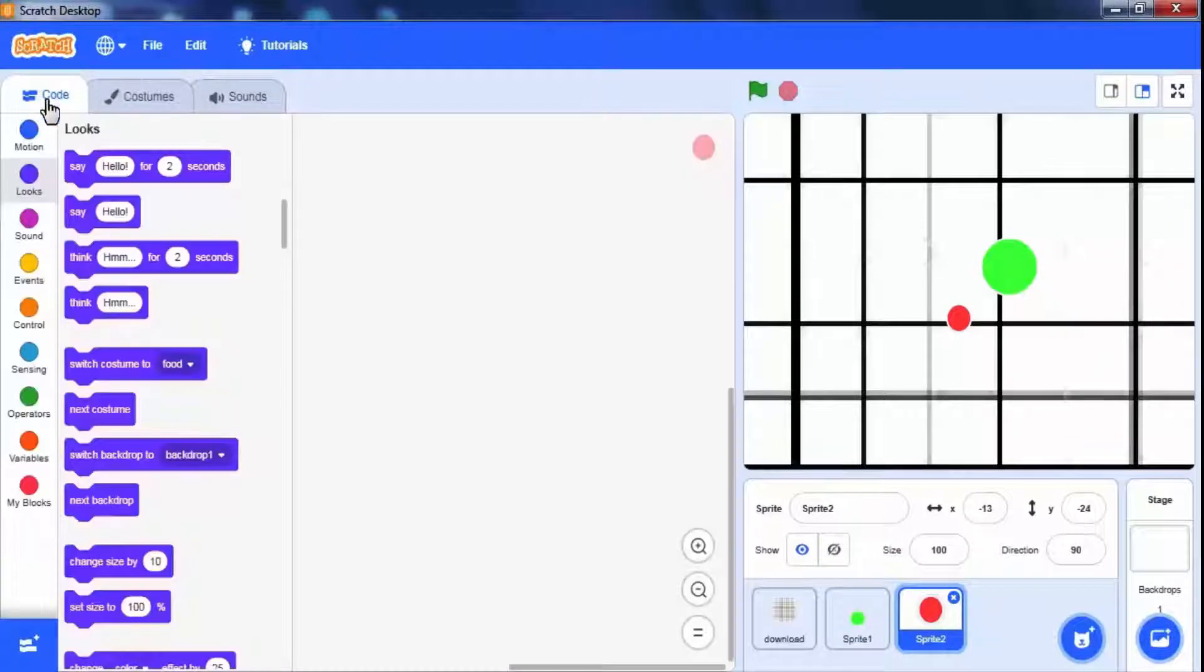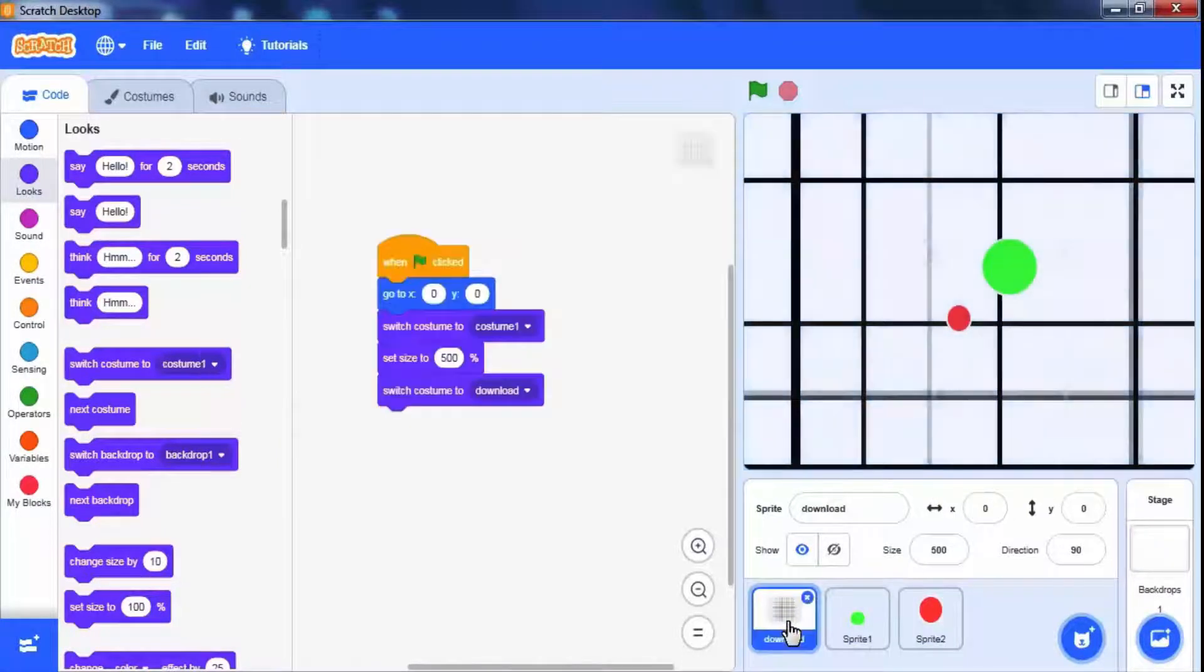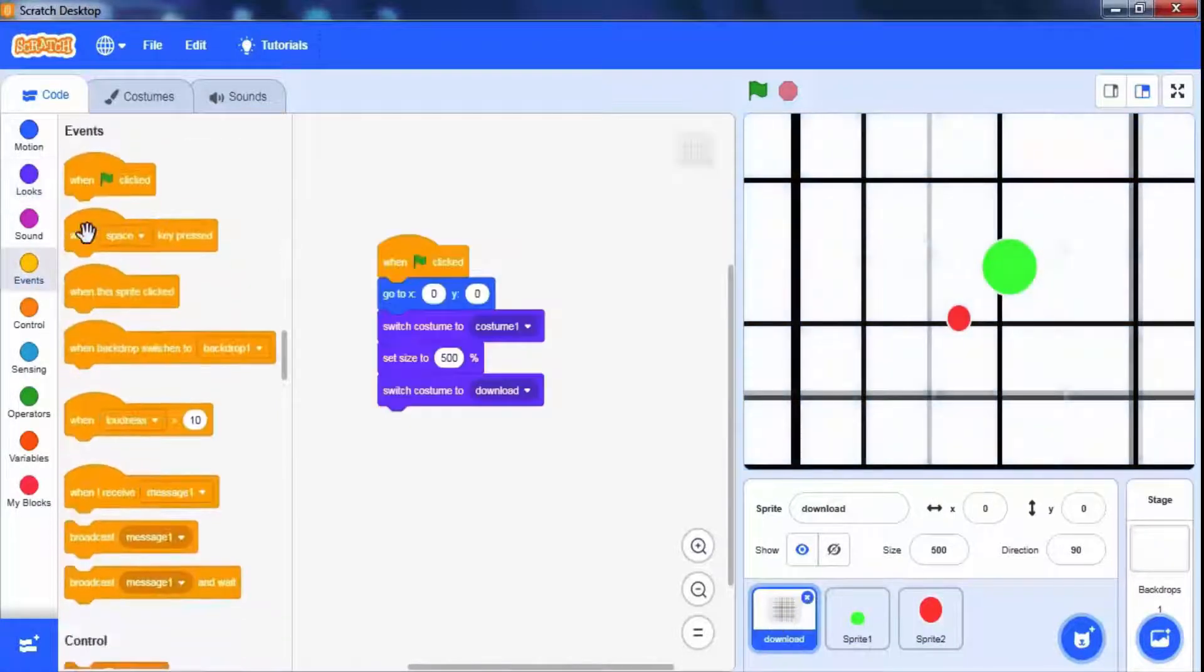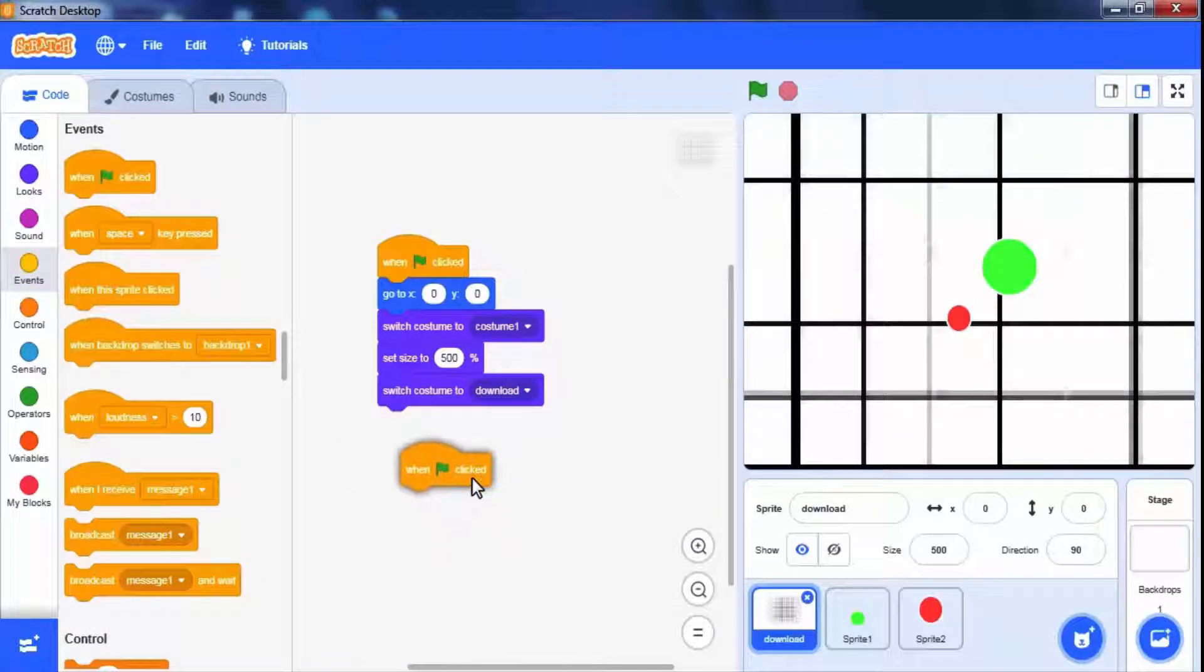Now let's start to write logic. Here we will make the graph paper move. Go to the graph paper sprite and then add another when the game starts.